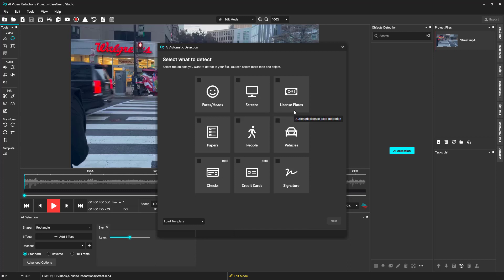License plates. Papers can be notebooks that students are writing on, medical charts, or a piece of paper that an officer is writing information on.